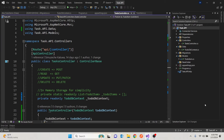As our journey continues, the question would be: why do we need a repository pattern? What is its significance? The repository pattern is a design pattern that's commonly used in software development, especially in the context of databases. It's used to manage the access to and from a datastore.